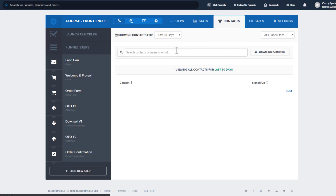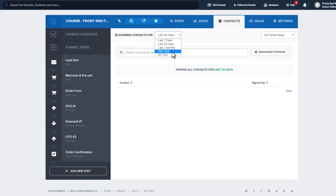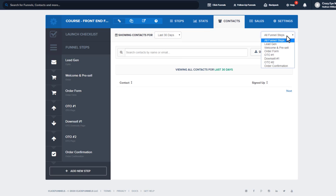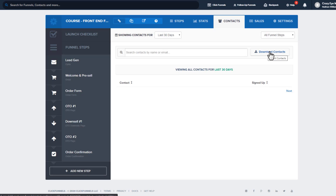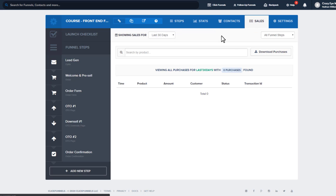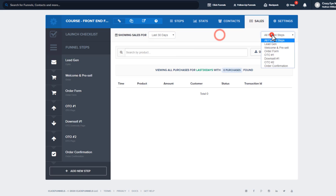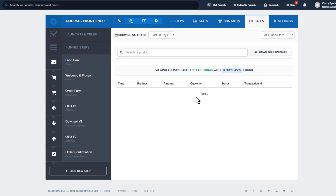Moving on to the next tab — Contacts. Here we can see all the contacts that have gone through our funnel, and we can filter by different parameters or by steps. So you could see all the contacts that ever touched your funnel, or filter down to those that made it to OTO1 or OTO2, and so on. You can also download your contacts as an exported list. Next is the Sales tab, where you can track the sales going through your funnel with the same filtering options, and you can download customer information as well.